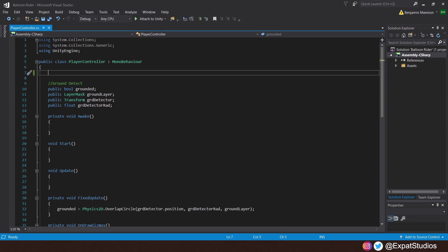We are going to be using physics. I've already attached the player controller script, so let's go ahead and open it up. First, for those that may be unfamiliar with how the ground detector works, let's do a quick review.